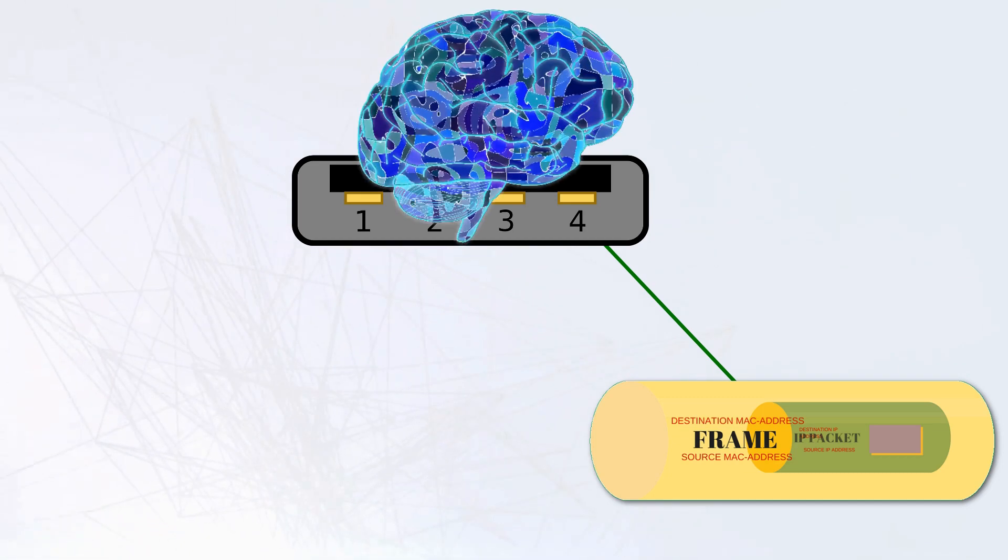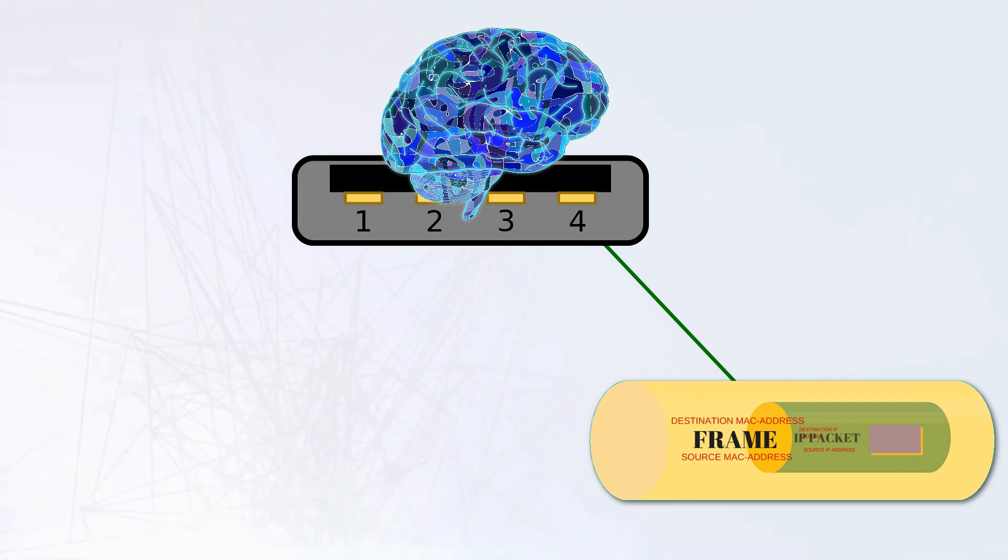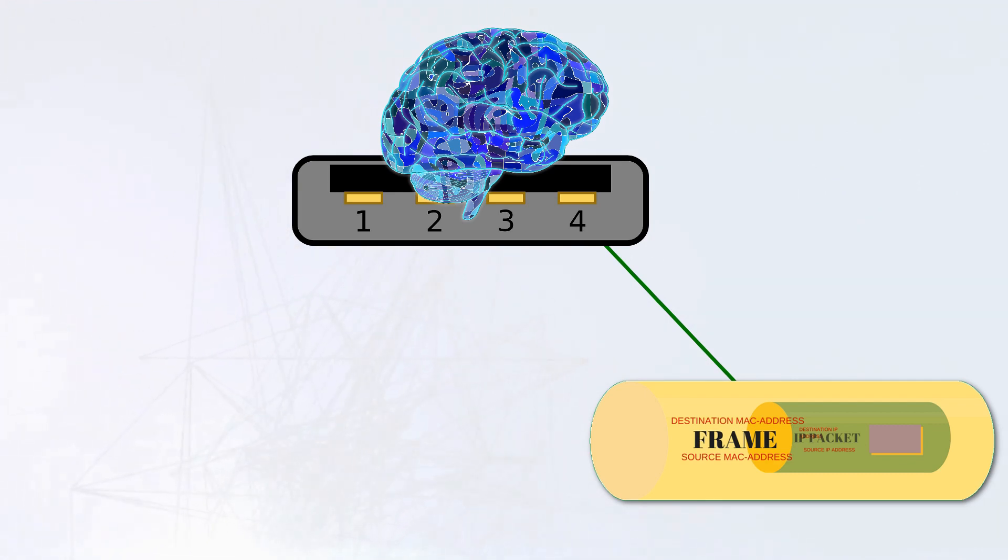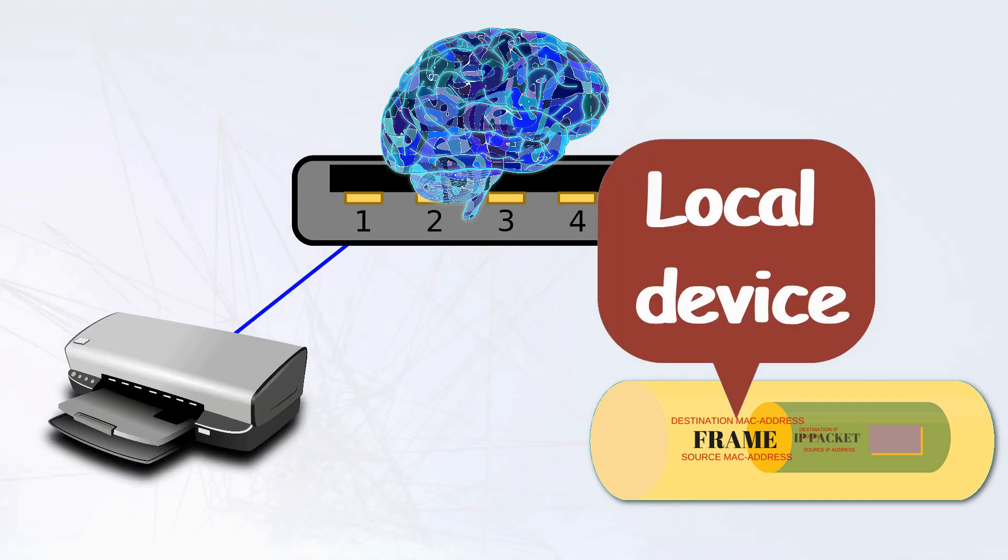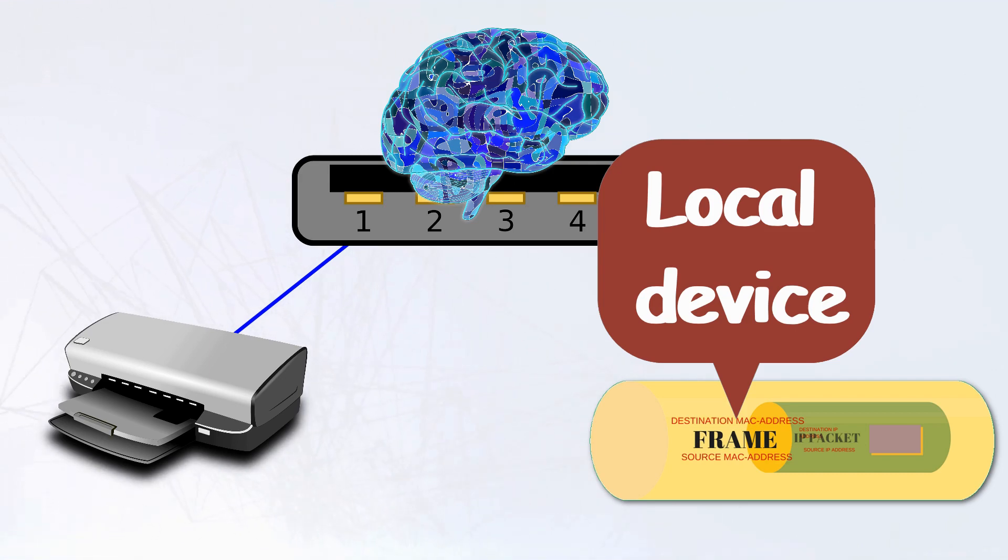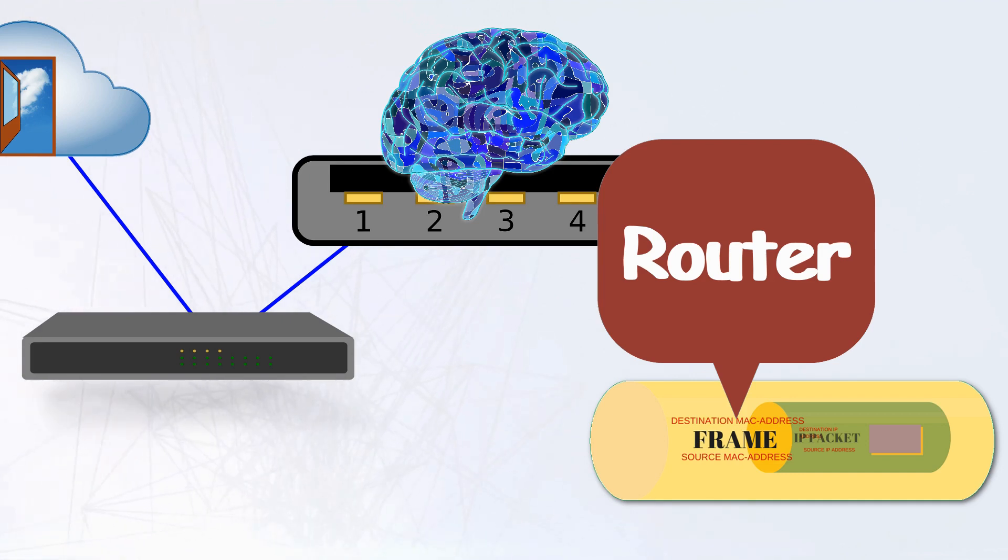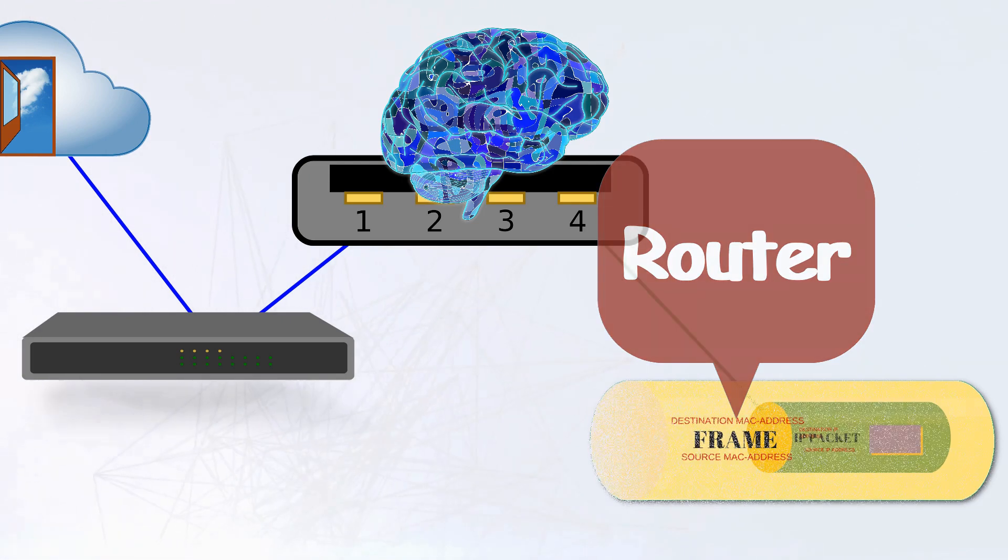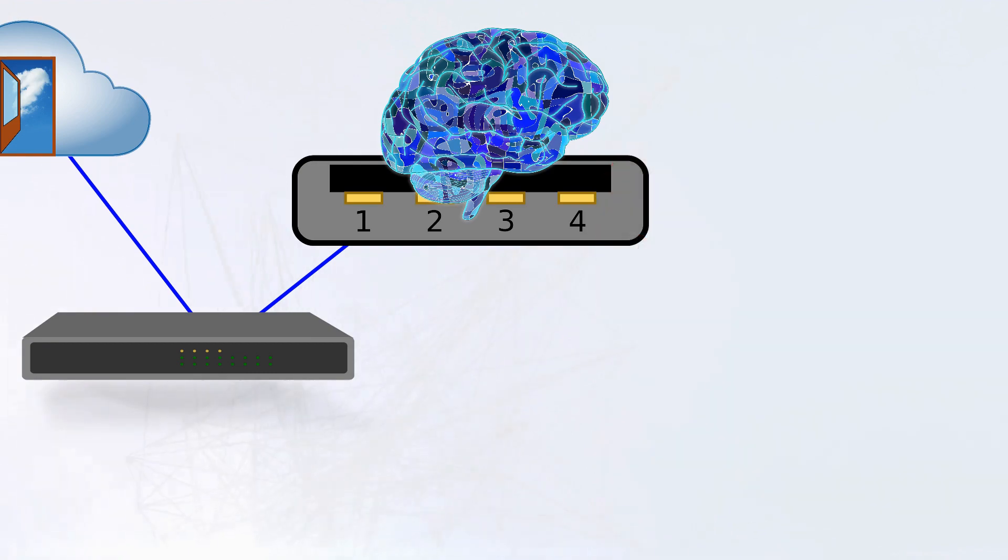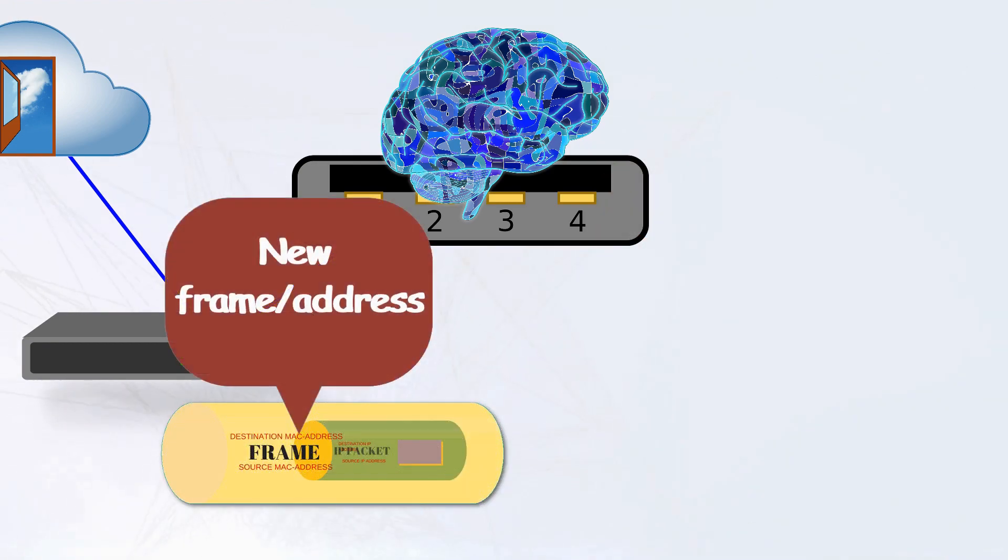Well, each network switch carries a small amount of intelligence which can read the destination MAC address of an incoming frame and determines where to send it. If the destination is a device on the local network, the frame will carry the MAC address for that device. But if the destination is for a device outside the local network, the frame will have the MAC address for the local gateway router. Here it will be sent and repackaged for the next destination.